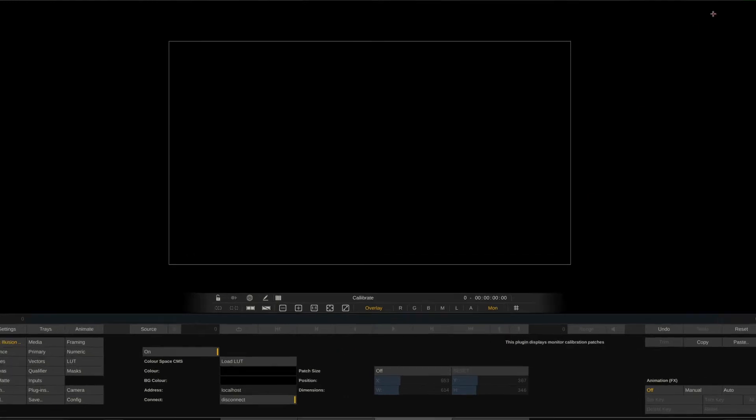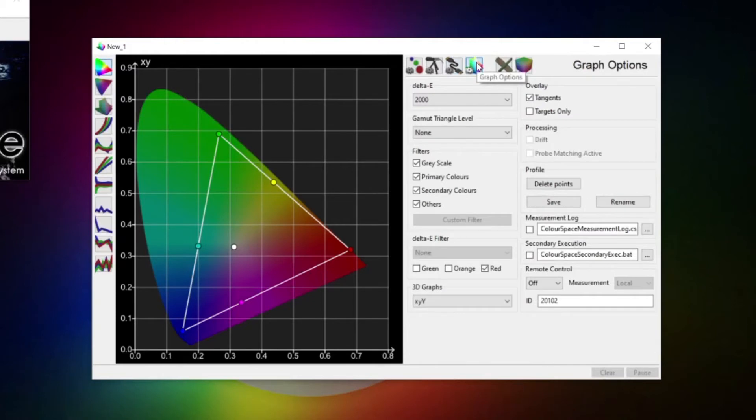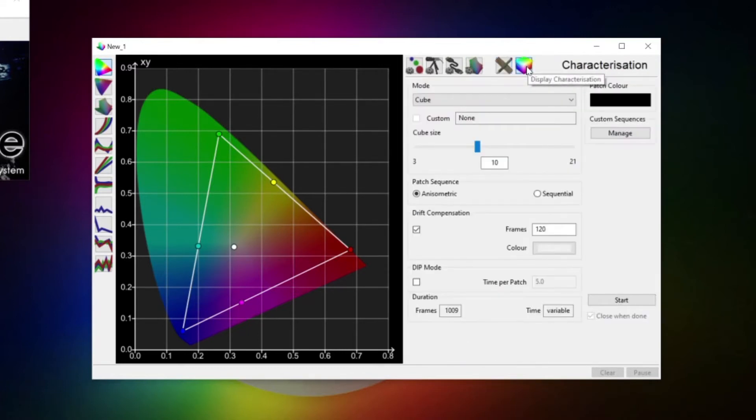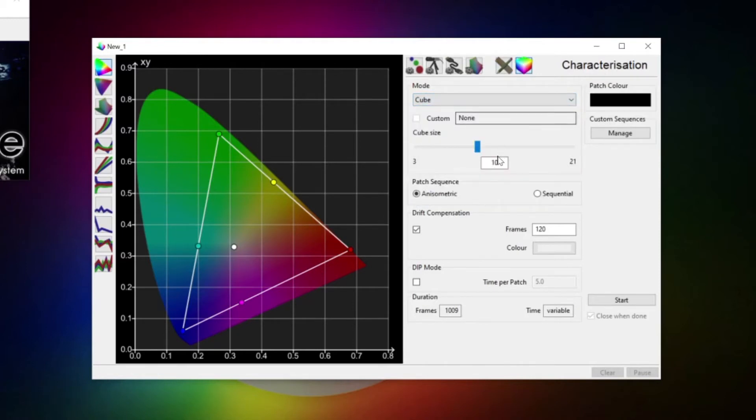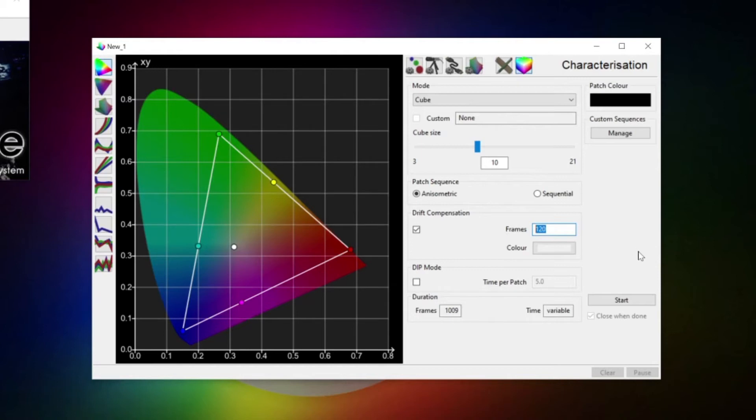Next we have the graph menu. Let's skip that for now because it only becomes interesting after we've performed our profile. Same for the manual measure. So let's check into the characterization menu. Leave the mode to cube and set its size to 10. Lastly we want to enable drift compensation and set it to about 10% of the total patch count. So in our case we should set it to 120. This defines a fixed patch color to be inserted every so and so many frames, enabling the measured values for each drift patch to be used to compensate for display or probe drift during profiling.